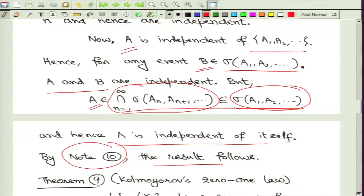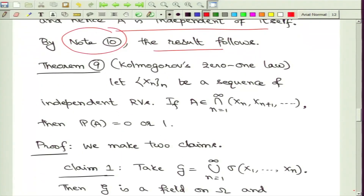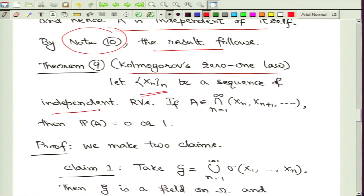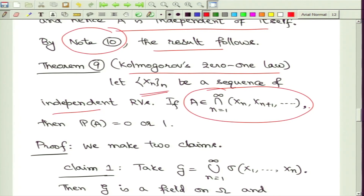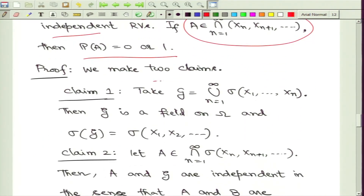We can now extend this result to random variables, leading to the important Kolmogorov 0-1 Law. Here we assume we are given a sequence of independent random variables X_n. We look at any tail event — any event coming from the tail sigma field generated by X_1, X_2, and so on. The claim is that the probability of any such event must be 0 or 1. To prove this we make two claims which together give the result.